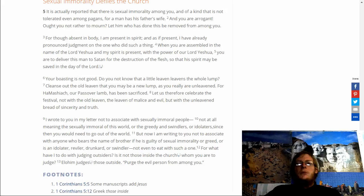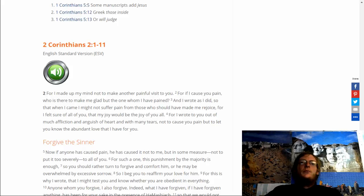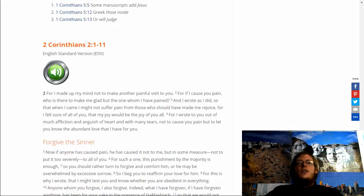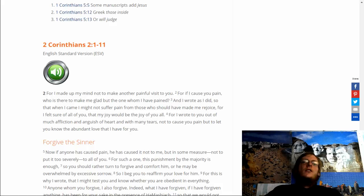2 Corinthians 2:1-11. For I made up my mind not to make another painful visit to you. For if I cause you pain, who is there to make me glad but the one whom I have pained? And I wrote as I did, so that when I came I might not suffer pain from those who should have made me rejoice. For I felt sure of all of you, that my joy would be the joy of you all.